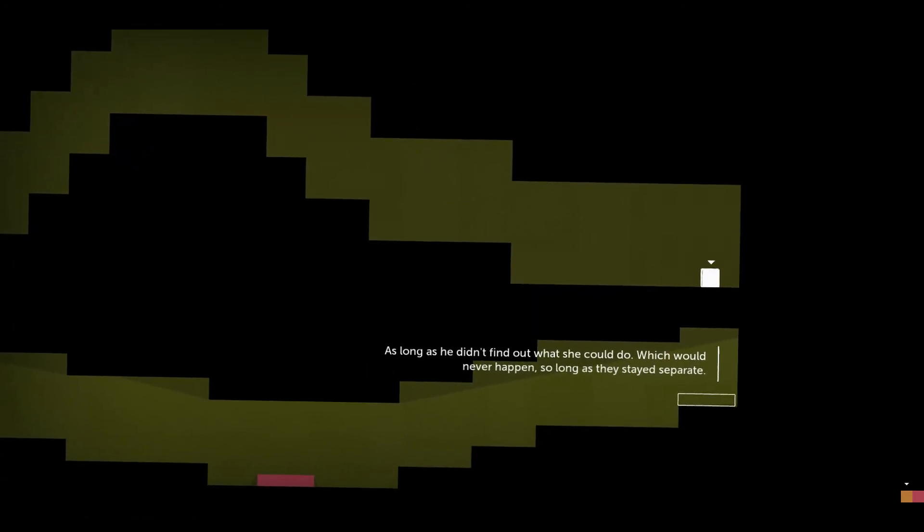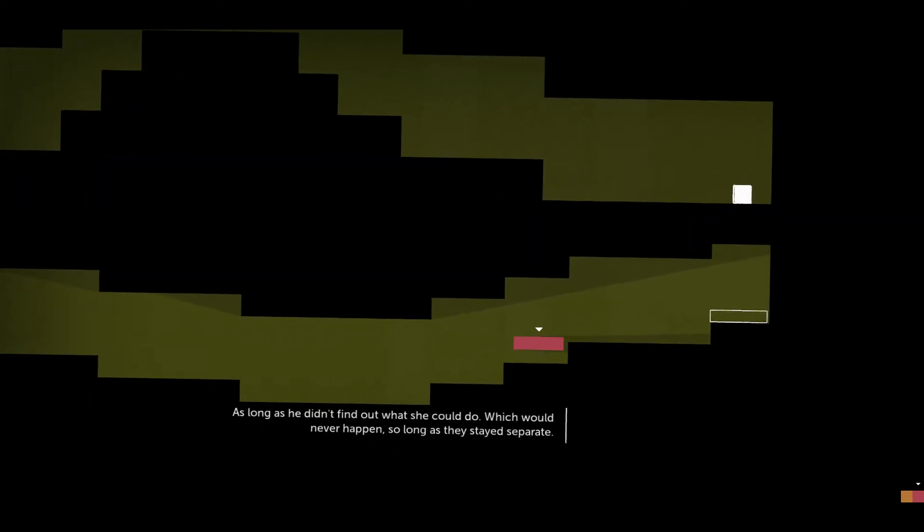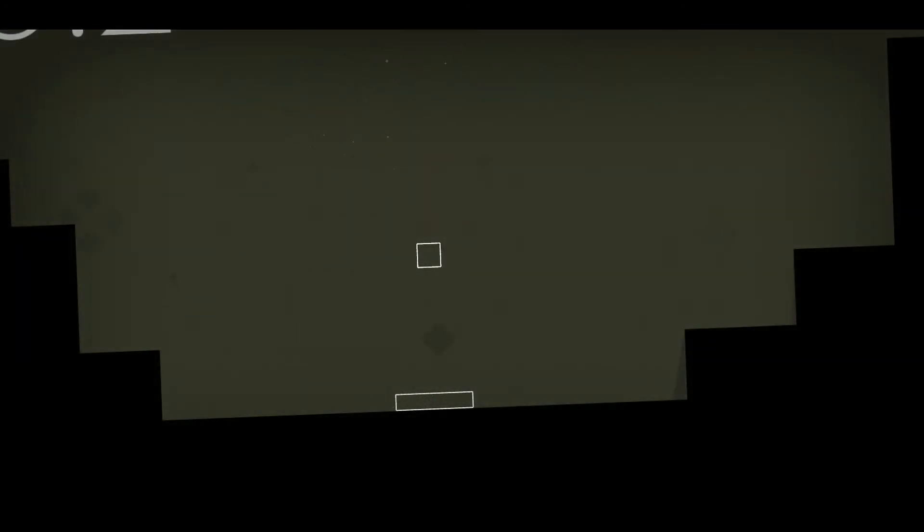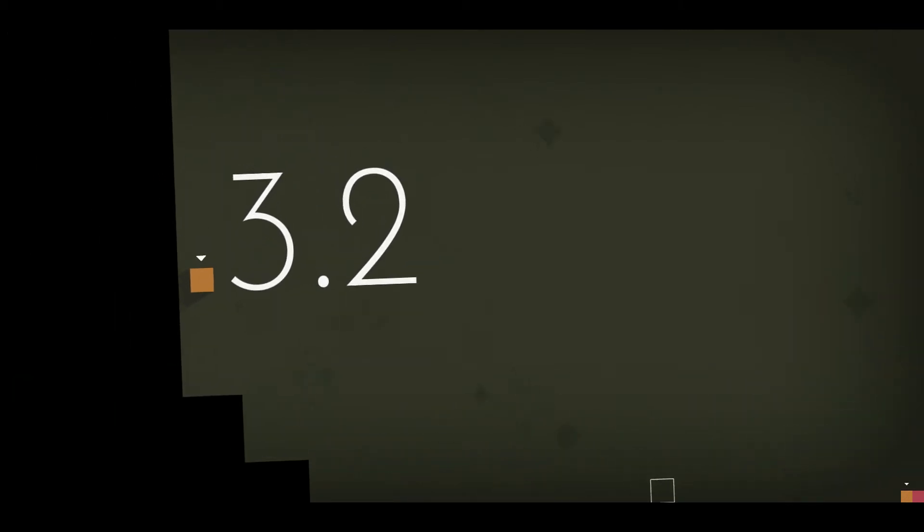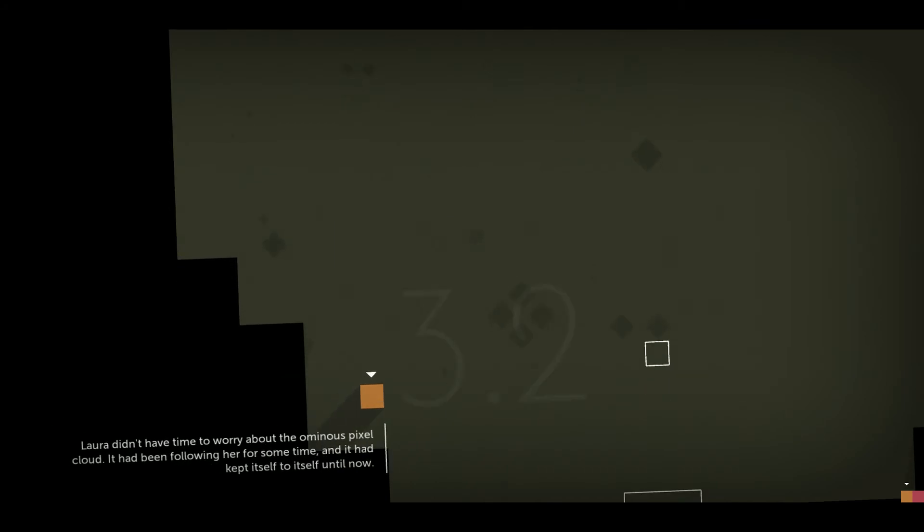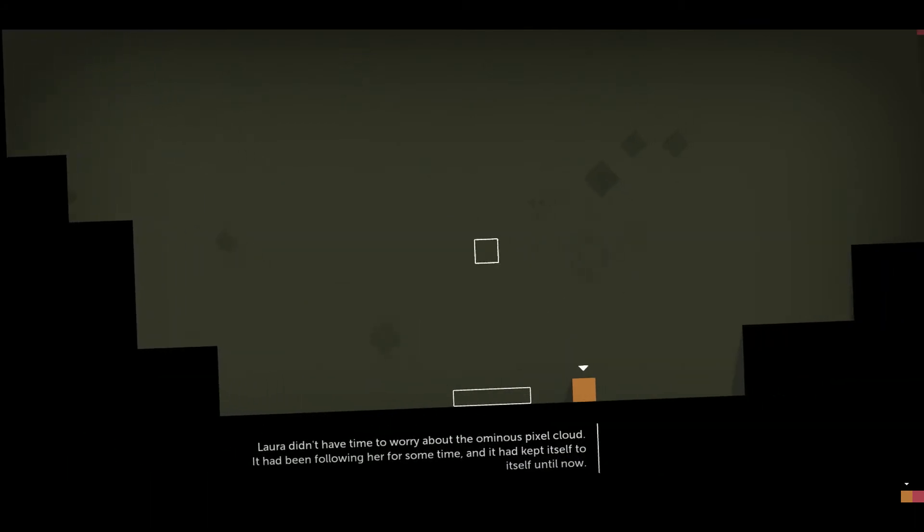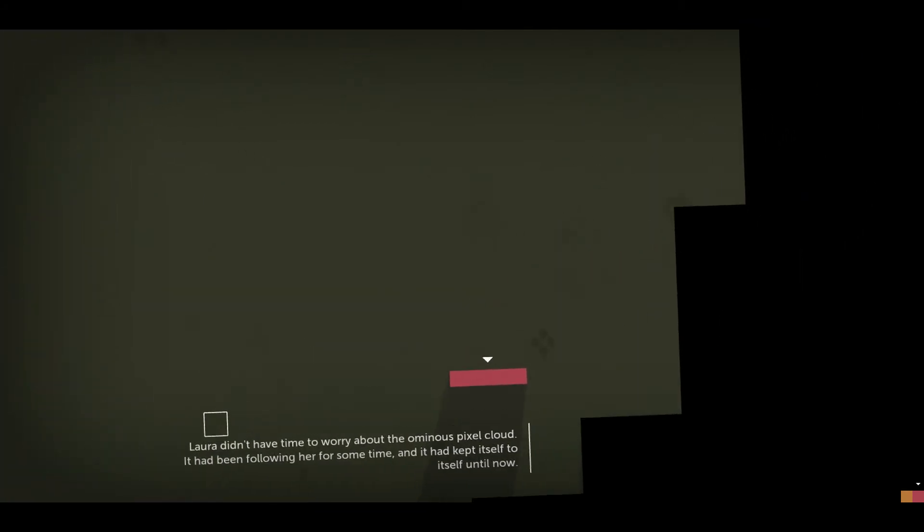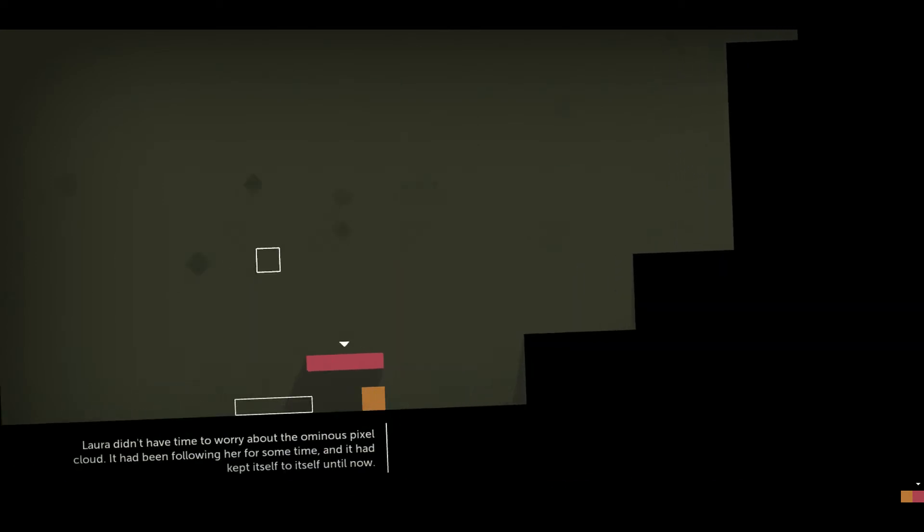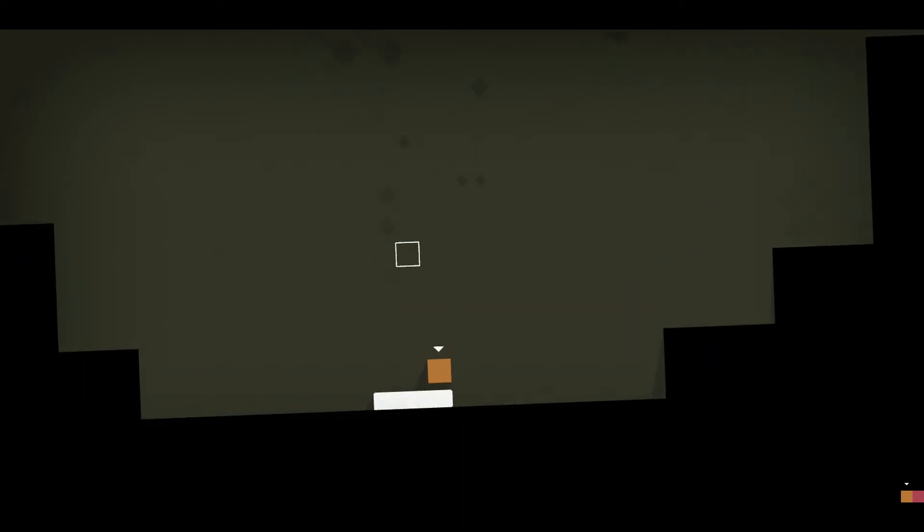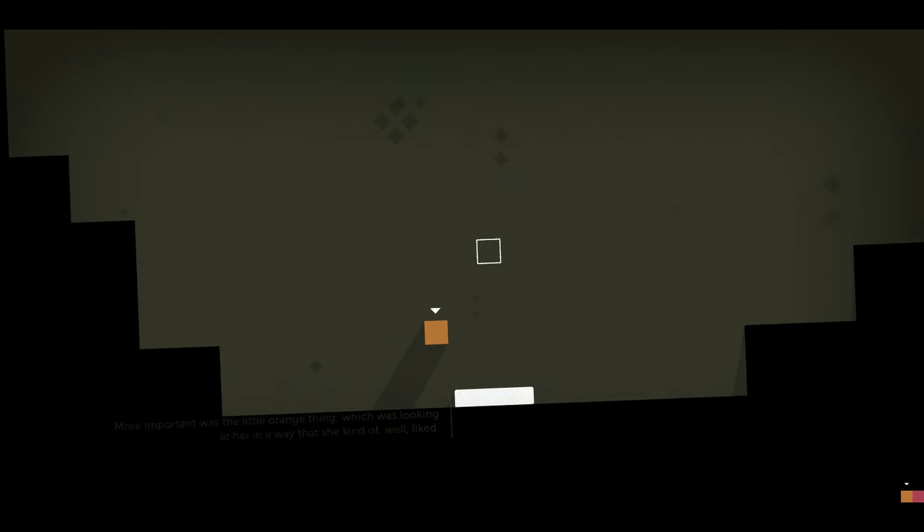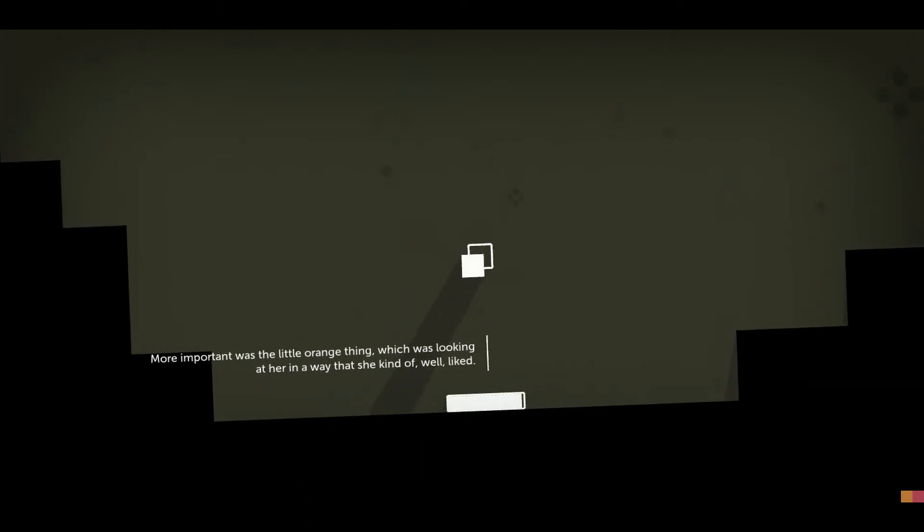Which would never happen so long as they stayed separate. Laura didn't have time to worry about the ominous pixel cloud. It had been following her for some time and had kept itself to itself until now. More important was the little orange thing.